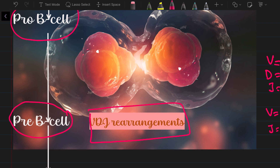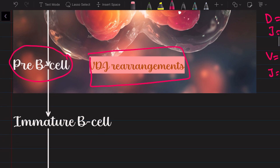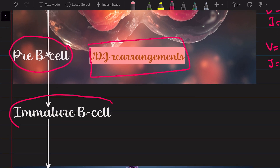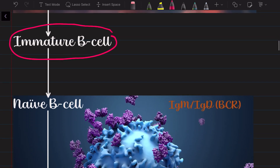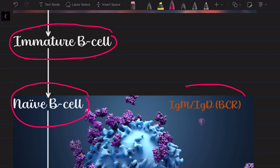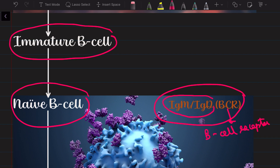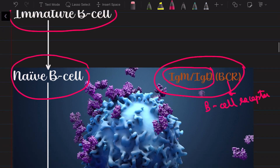We don't need to go into detail about that right now. The pre-B cell gets converted into something called the immature B cell, which then gets converted into the naive B cell. The naive B cell is the first B cell that has the B cell receptor — the BCR. The B cell receptor is essentially immunoglobulin M and immunoglobulin D, that is IgM and IgD, on the surface of the B cell.